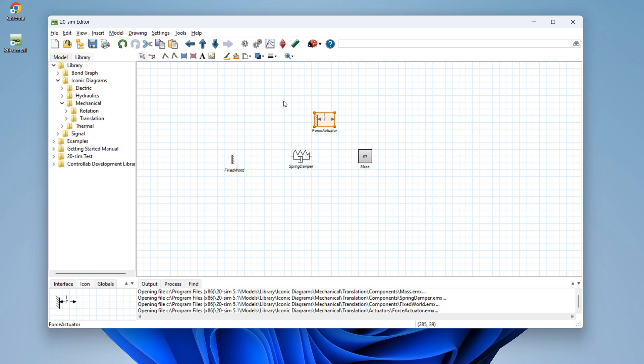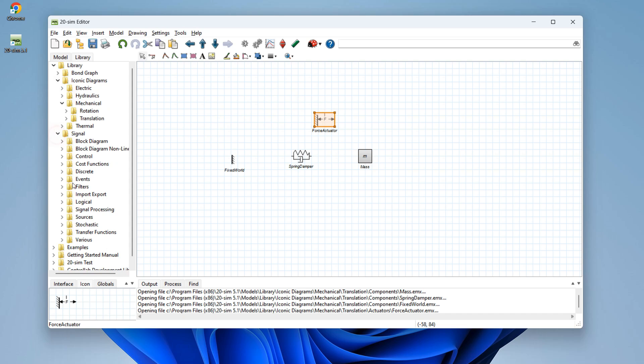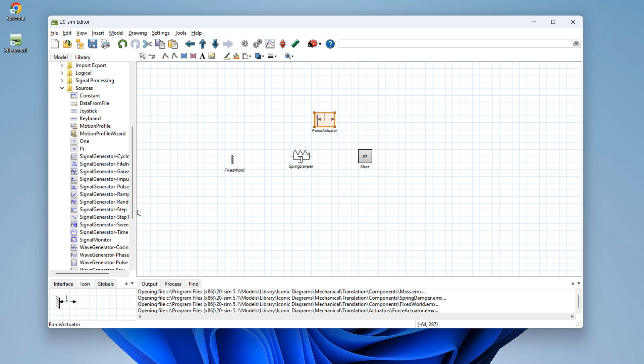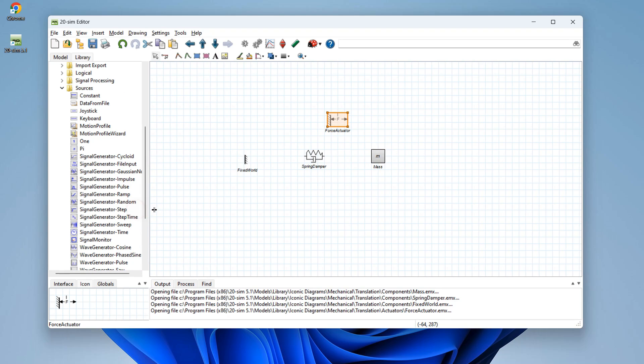Then we have to decide what force to use. We go to signal sources and choose a pulse.